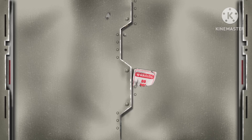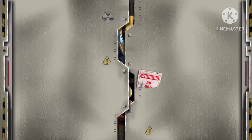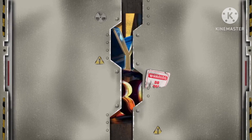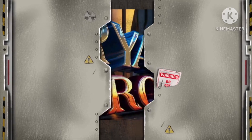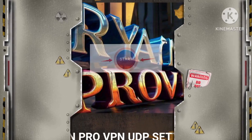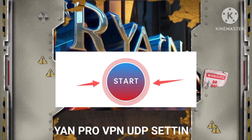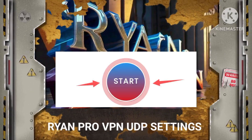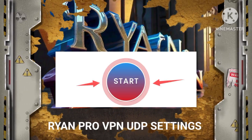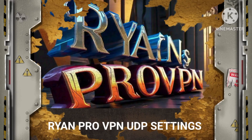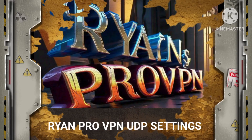Step 6: as we culminate our informative journey, we embark on a secure browsing expedition by initiating a super-speed connection. This pivotal moment invites us to tap on the start button, ushering in a realm of rapid and reliable connectivity that elevates our online experience to new heights.